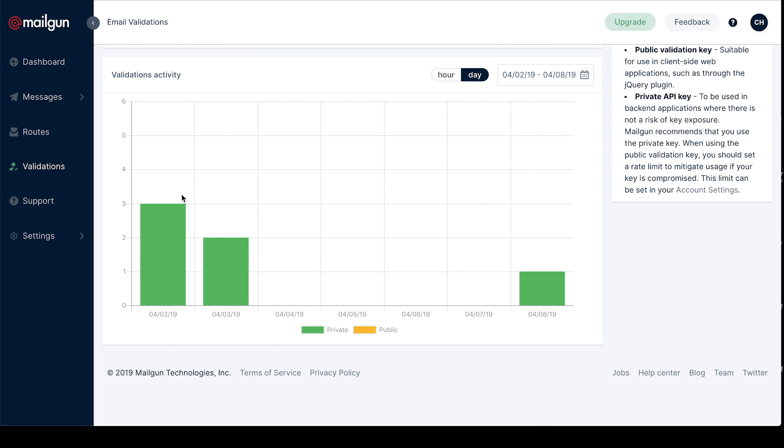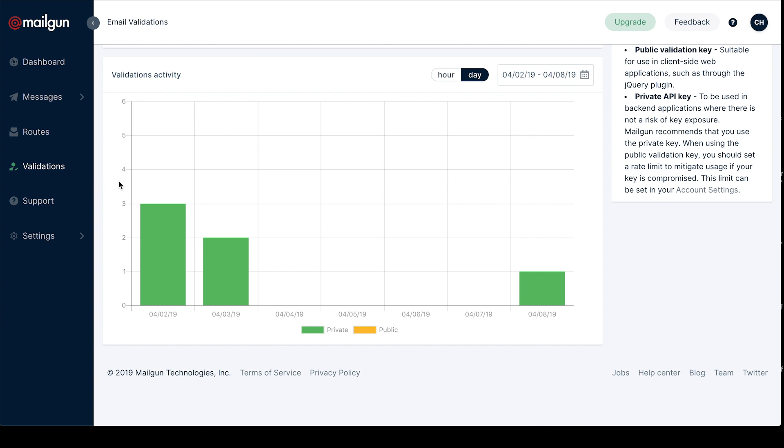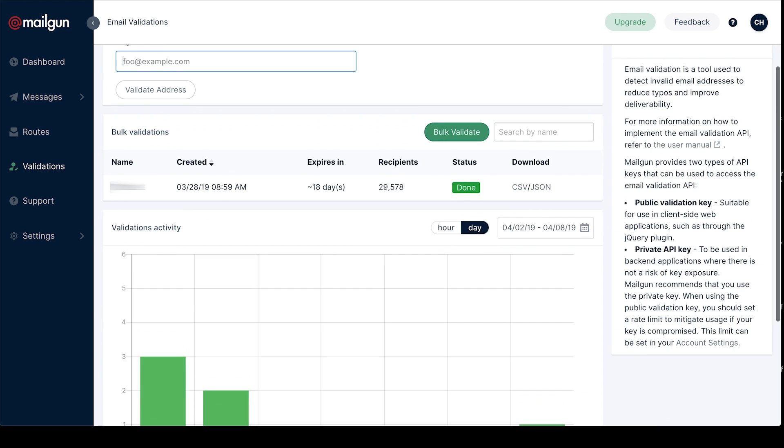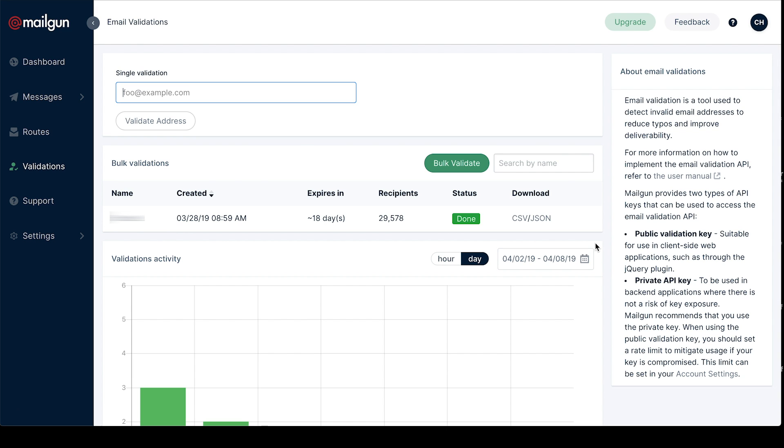For any of you that are using our validations API, we have released a new version of the API. You can find all that information in our docs. We definitely recommend switching over as it gives you results on precisely which emails are deliverable and which aren't, as well as risk scores associated with every email address. Plus, it's crazy fast.